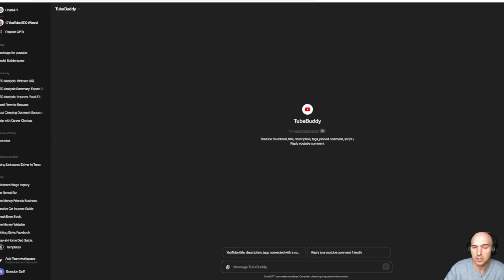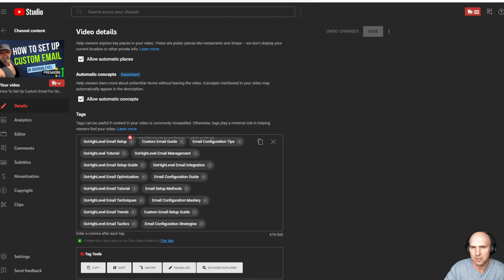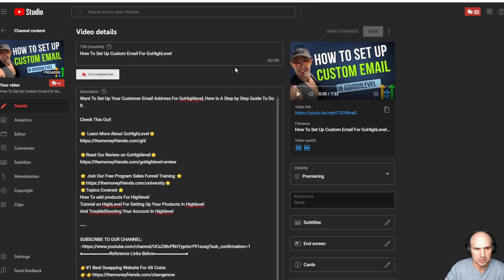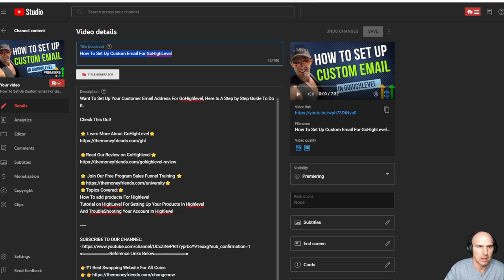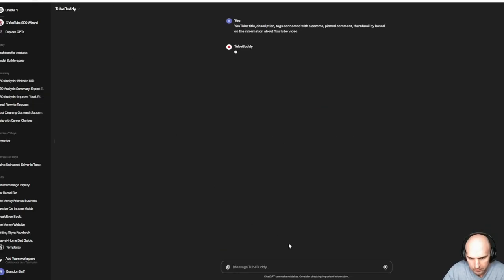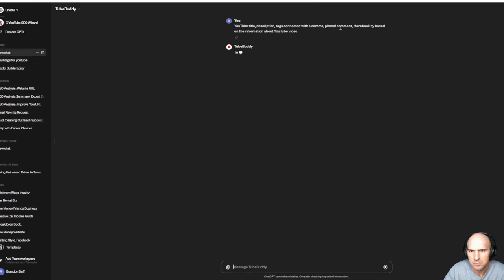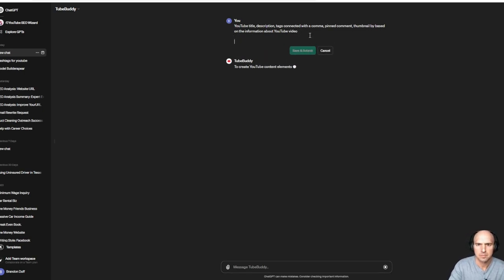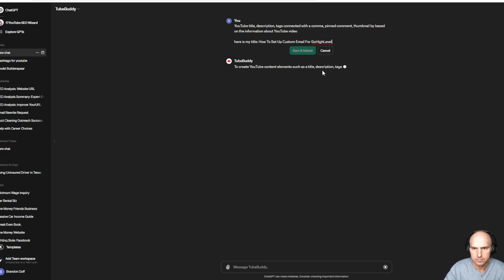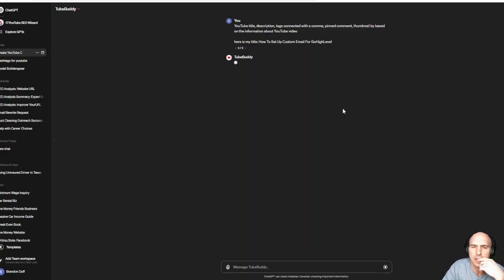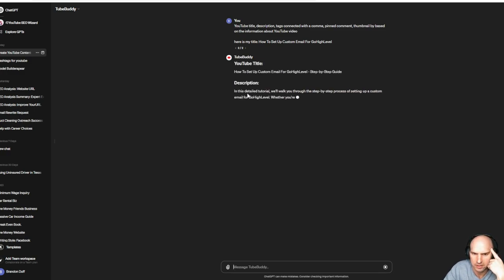So let's check it out. This is my YouTube. I've never used this one, but this is by TubeBuddy. So we'll see what happens. Here is my title. Let's see if that works. Title has a step-by-step guide.